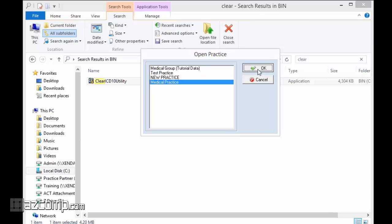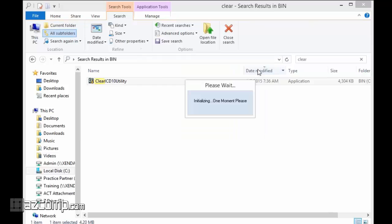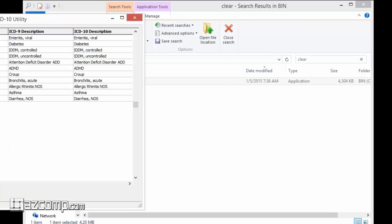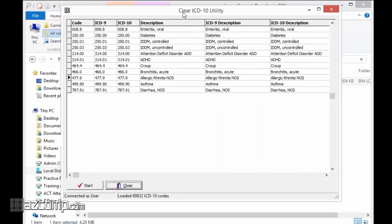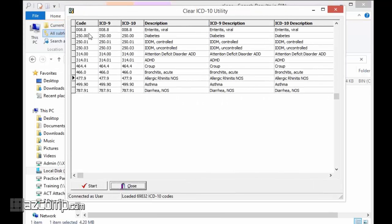That will open up the Clear ICD10 utility. You should get an extensive list of everything that's in there, and then you're simply just going to hit Start.